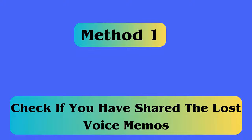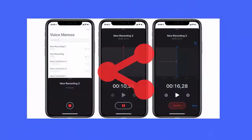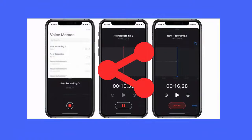Method 1: Check if you have shared the lost voice memos. Sometimes it happens that you have lost your voice memos, but later realize that you had shared those with friends or family members. Therefore, you should check for the lost voice memos.